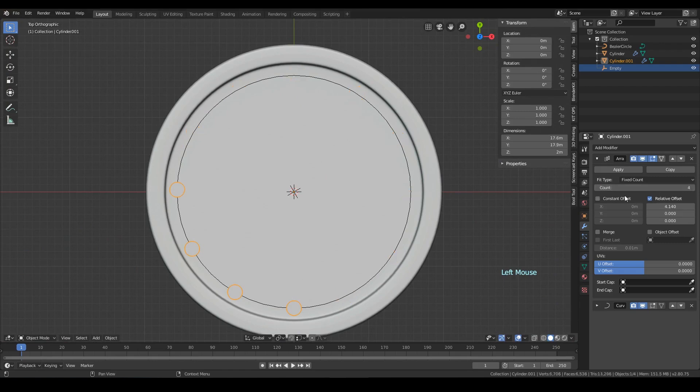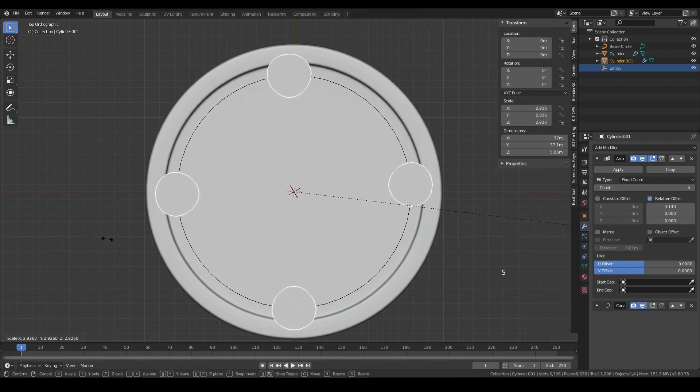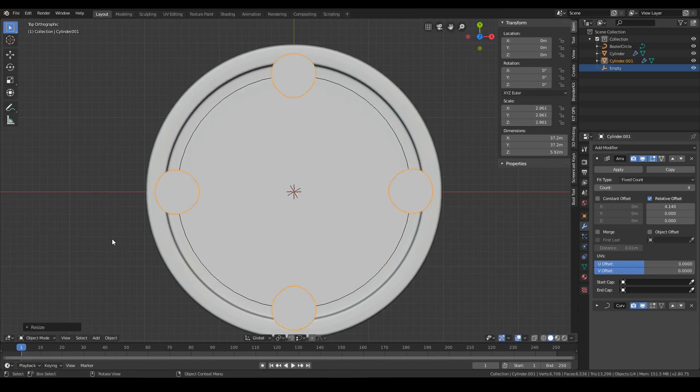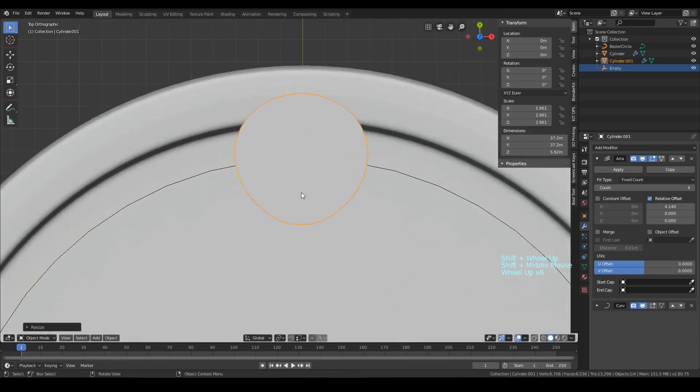To make it more obvious, I reduced the number in the array and also scaled up the object. As you can see, the object is stretched.